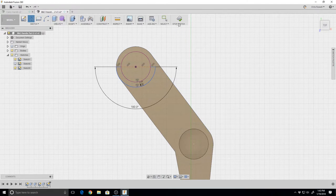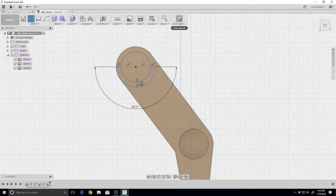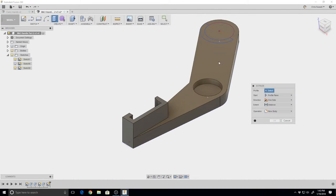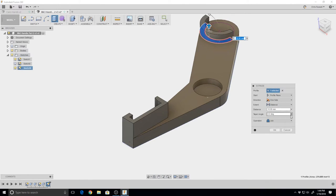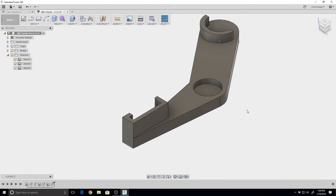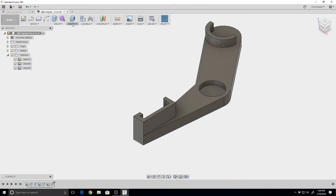Now we have a little U-shape. Hit stop sketch or just hit E for extrude. We can extrude that up about 10 millimeters, and there we have our filament catch.